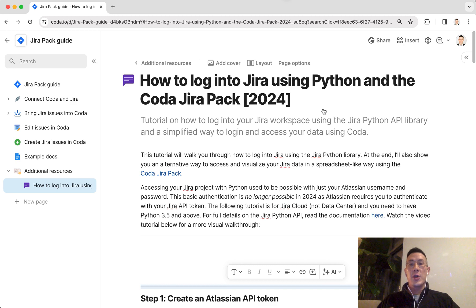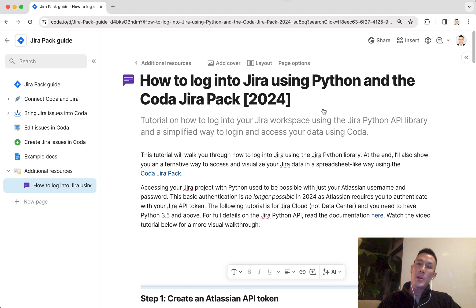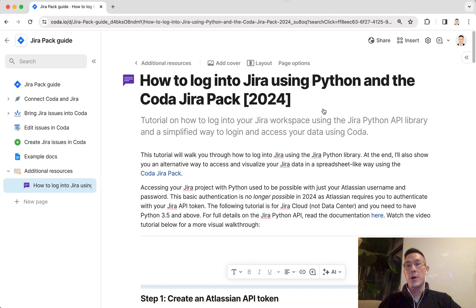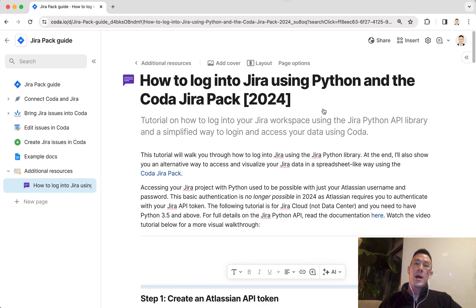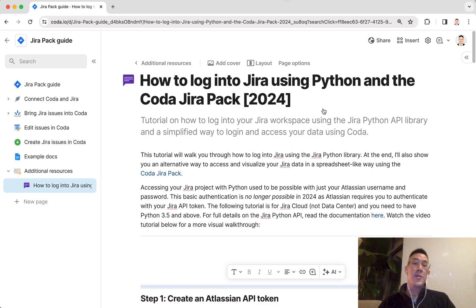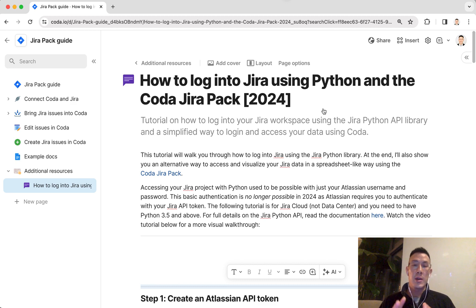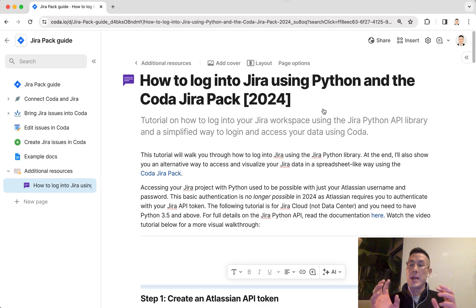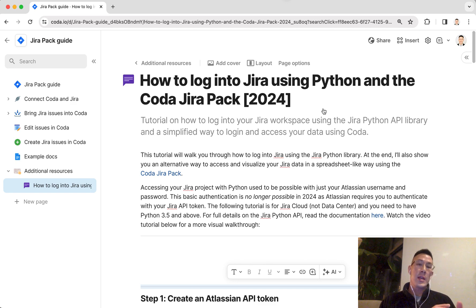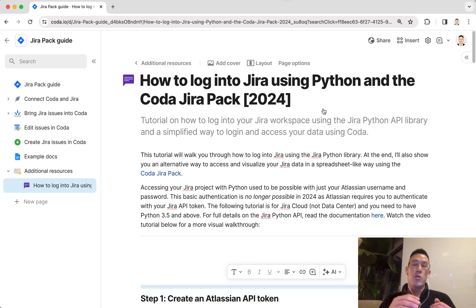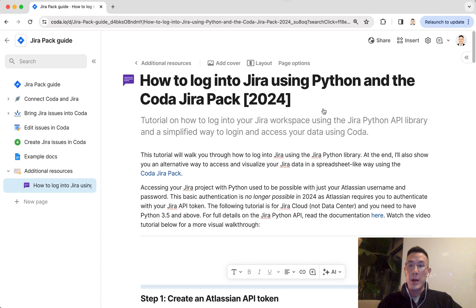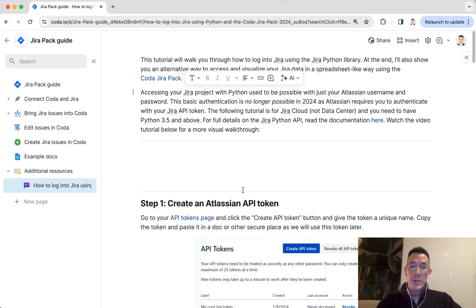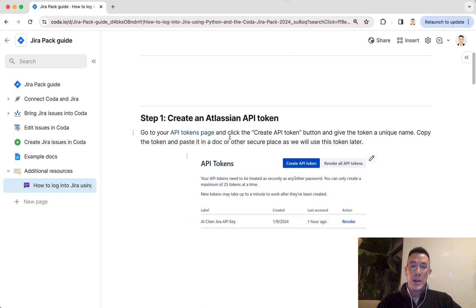This is a tutorial on how you can use the Jira Python library to sign into your Jira Cloud workspace to pull data by your projects and issues out. I'm also going to show you in the second half of the video how you can simplify the sign-on process by using the Coda Jira Pack to pull your data out of Jira and put it into a structured table for charting, reporting, and more visualization.